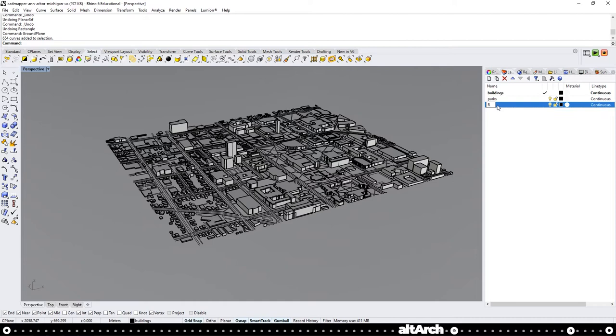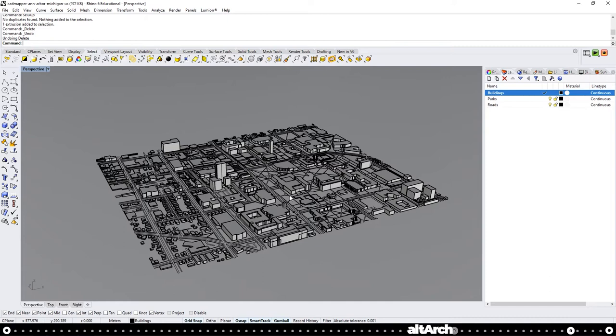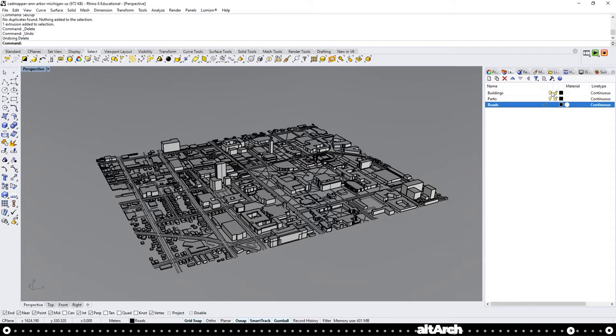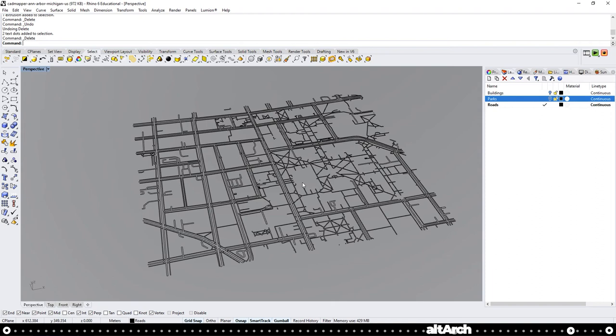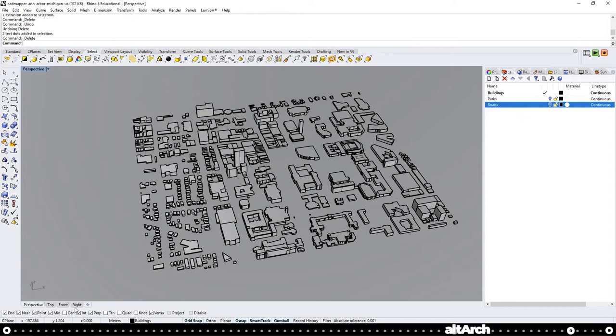If you want to CNC or laser cut this site model, go over to the roads layer and activate it. Then turn off the buildings and the parks layer. You can see the outlines of the roads are already here, so you can just CNC or laser cut them, but what's missing is the outline of the buildings. So let's activate our buildings layer and deselect the roads layer and go to our right view.